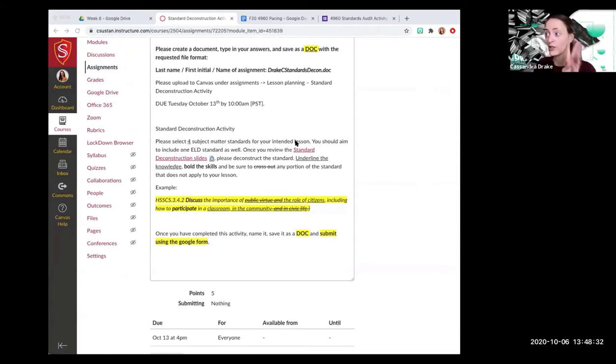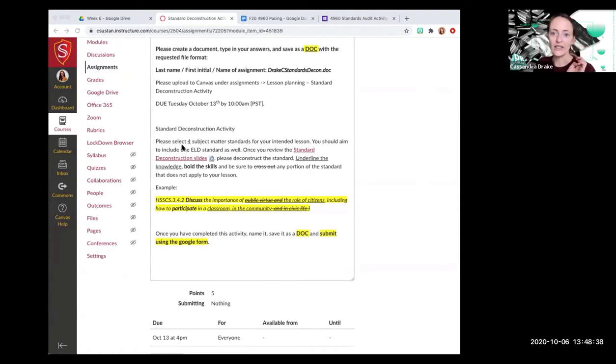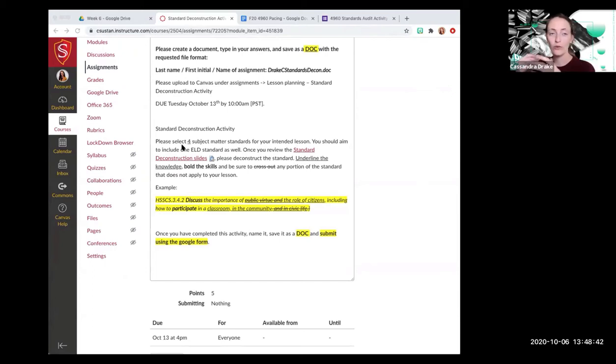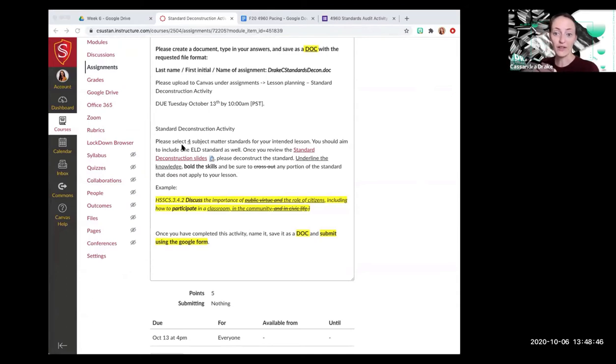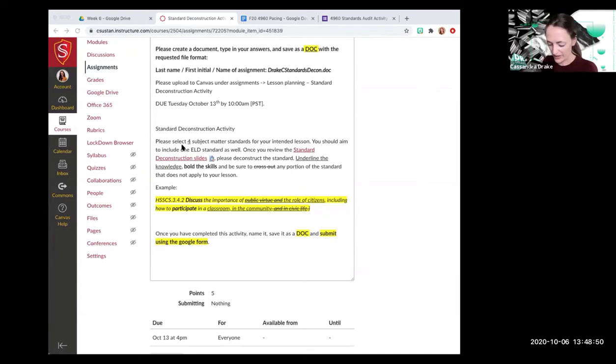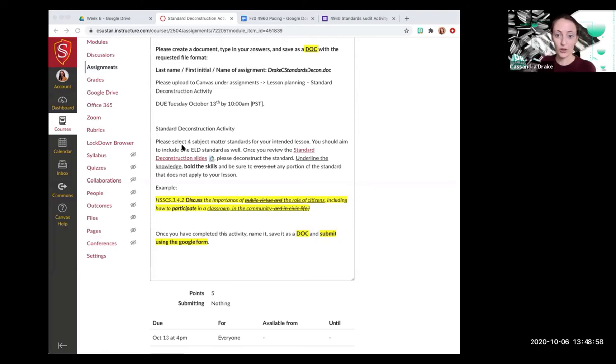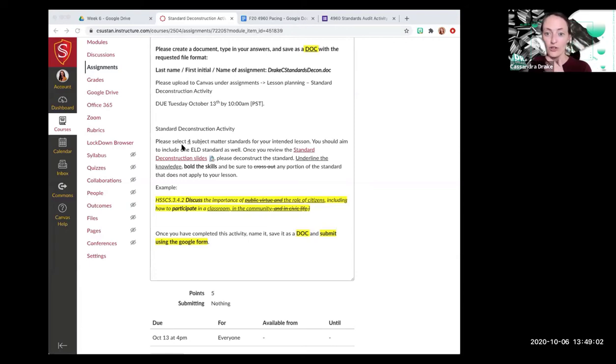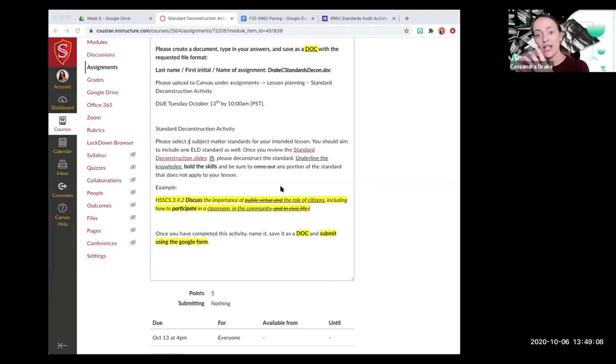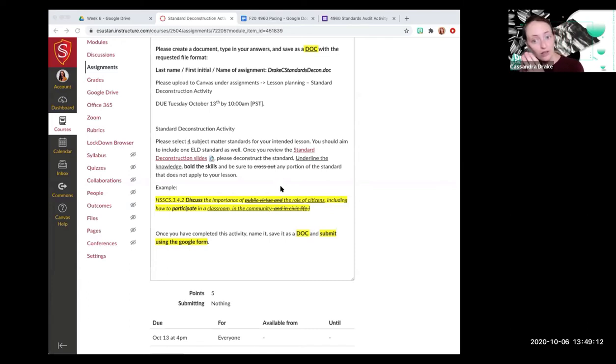I know you can do it. So here's how it works. You are going to select four subject matter standards for your intended lesson. You are going to not just aim, but you need to include one ELD standard. Okay. That goes for everybody. When you finish your credential, multiple subject teachers, we have SDI built into our credential. That means that we are actively constructing lessons that serve our students who are emergent bilinguals or English language learners. And so those standards should always be included. Let's see here.